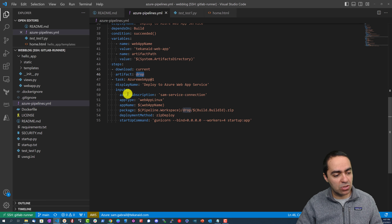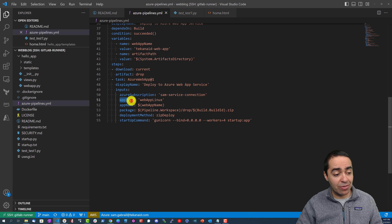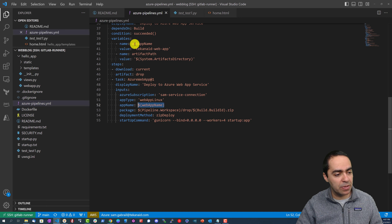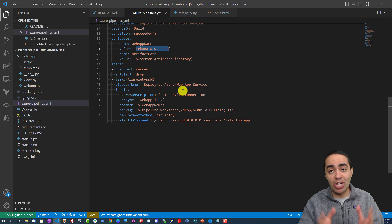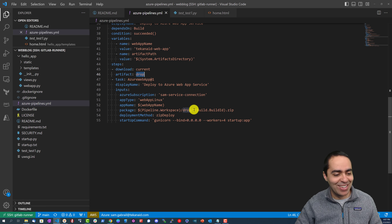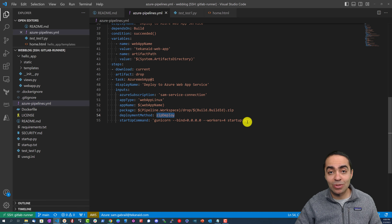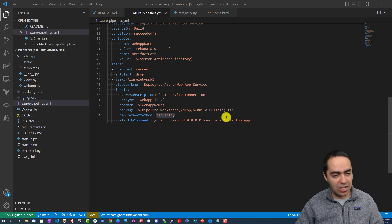The deploy job depends on build condition succeeded. There are variables: web app name is 'Tekkenade web app' and artifact path is system.artifacts directory. We download the artifact called 'drop'. Then we deploy to Azure Web App Service with these inputs: the connection name is the service connection 'Sam service connection', app type is 'Web App Linux', app name references the web app name variable, and the package path is the zip file. Deployment method is zip deploy and the startup command is specified.